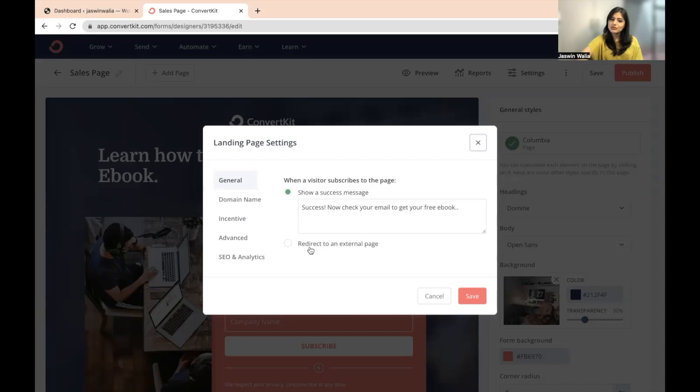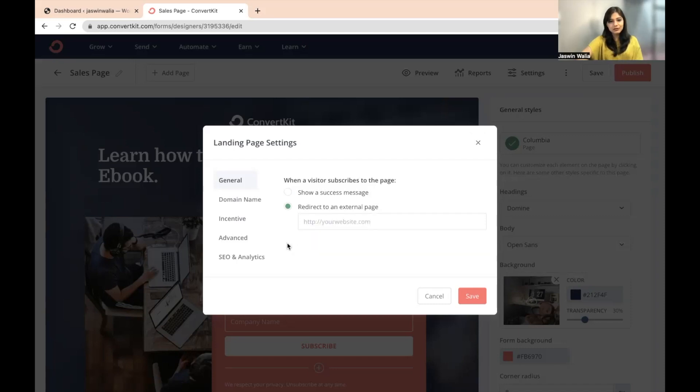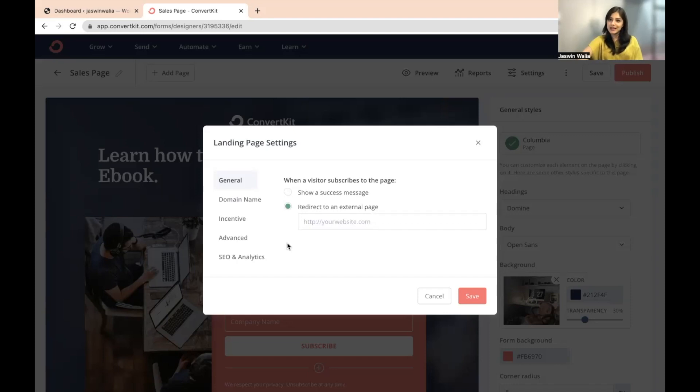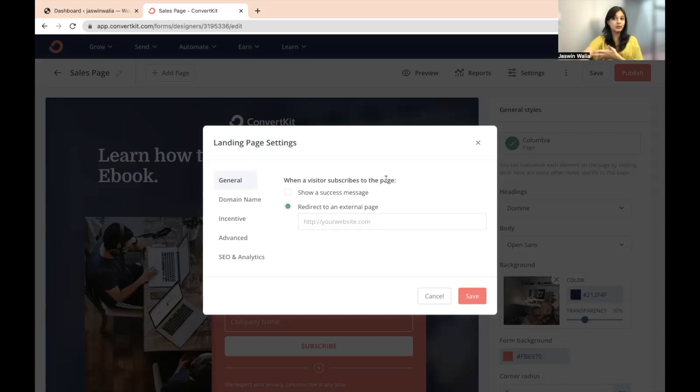Or you can choose to redirect them to an external page. For example, you can redirect them to your blog, to your website, or to any place else that you would like to redirect them to. Overall, the general tab is when a visitor subscribes to your page, what happens next? What is the next thing that shows to them?